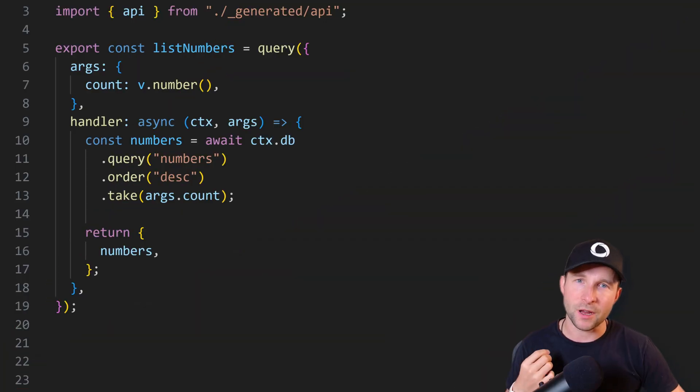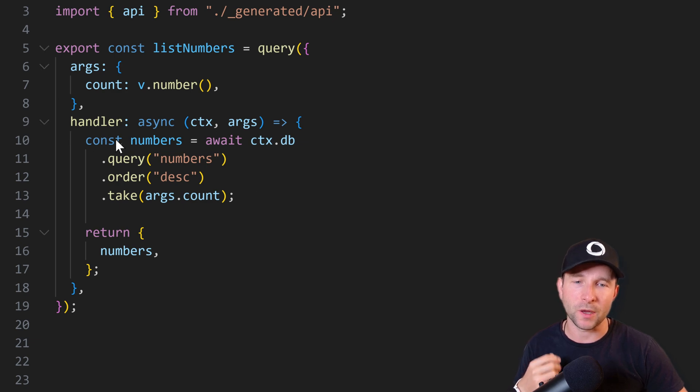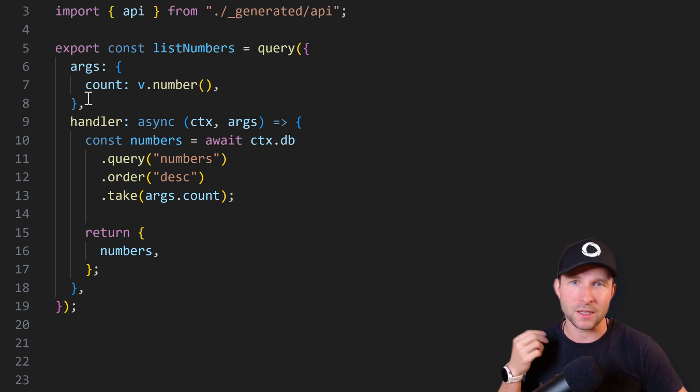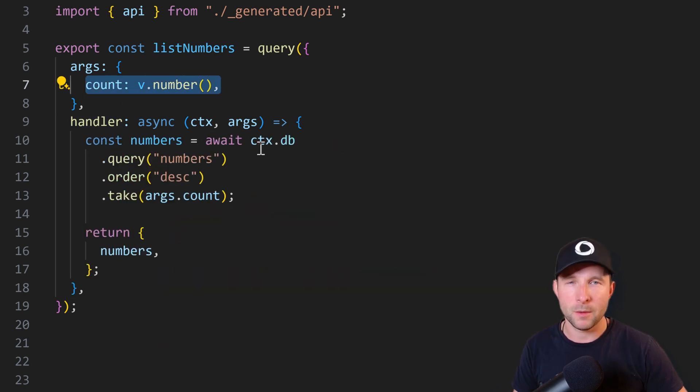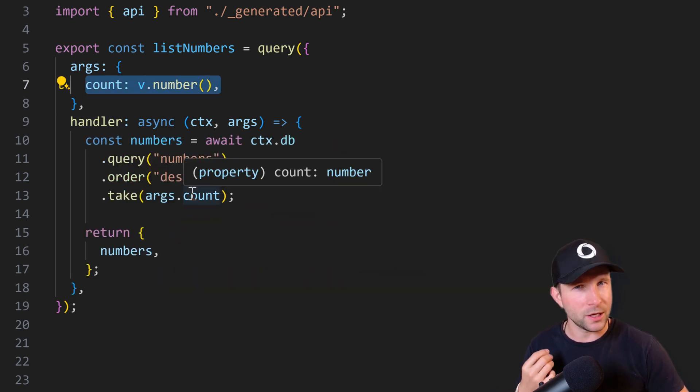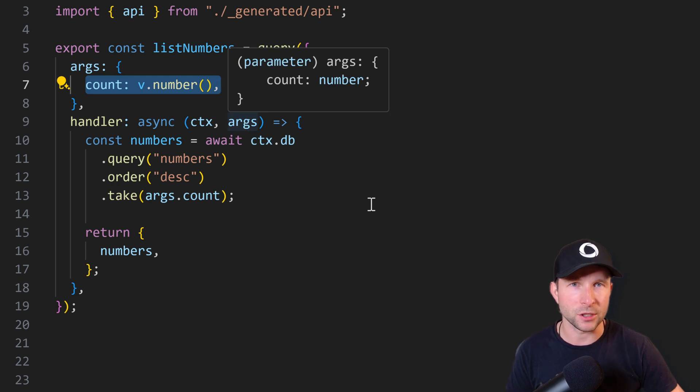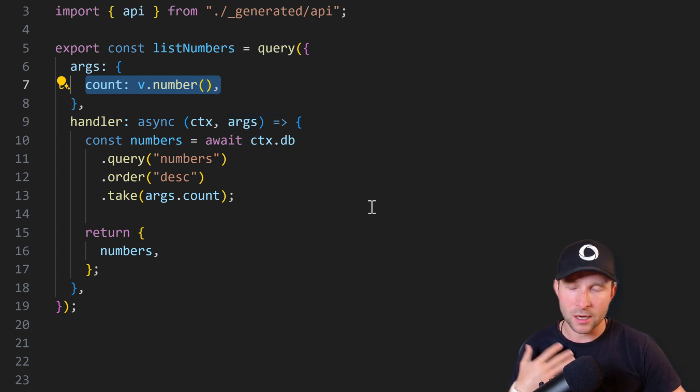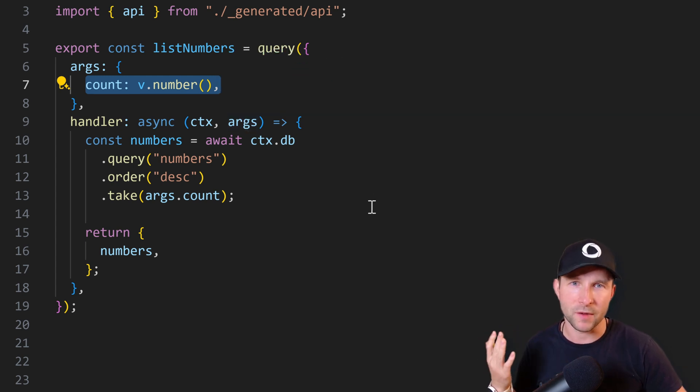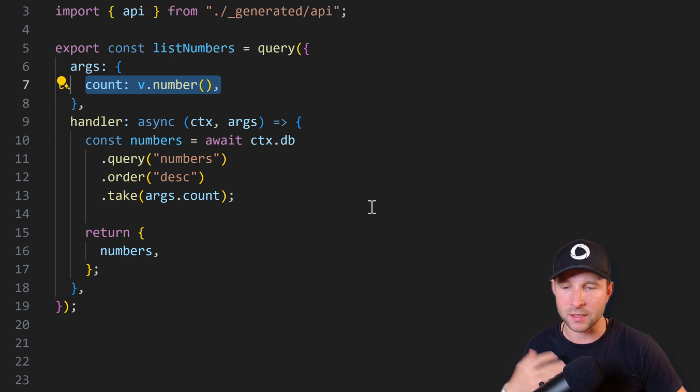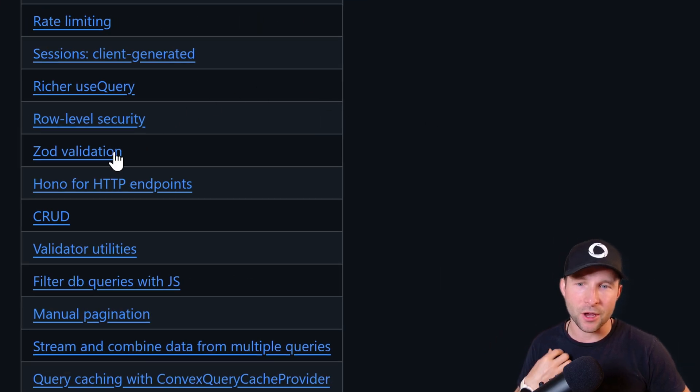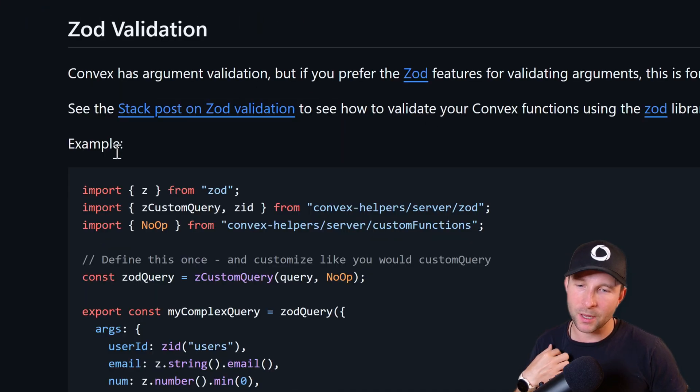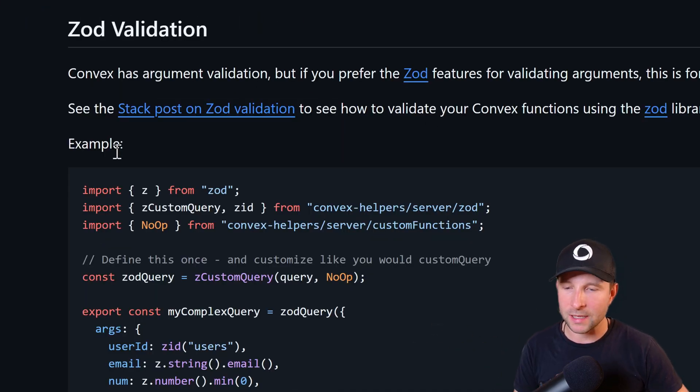Convex functions are really nice as they automatically validate your input for you if you include it in this args field here. But what if you're already using Zod in your project for validation? Are you going to have to rewrite all of your validators using the Convex validator instead?